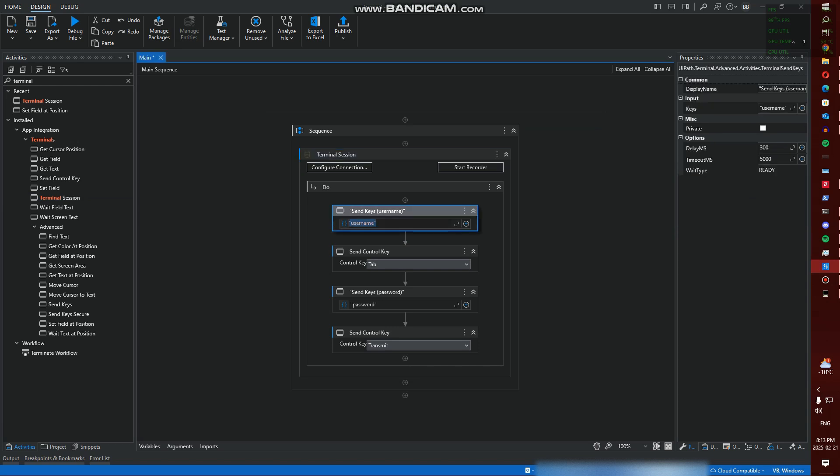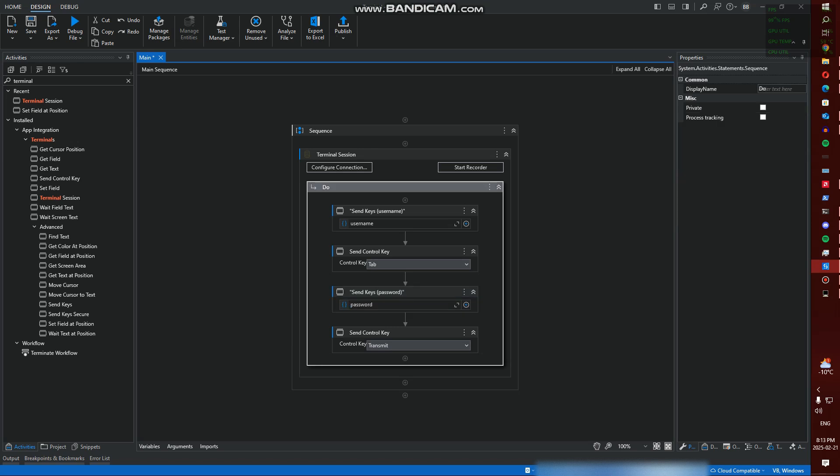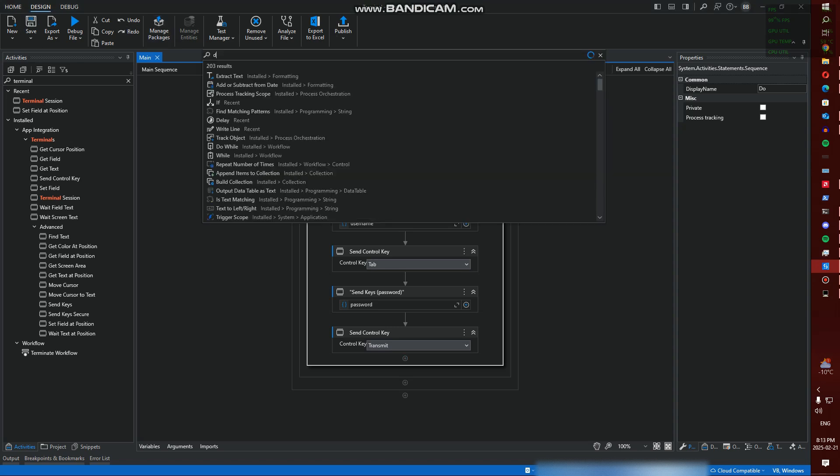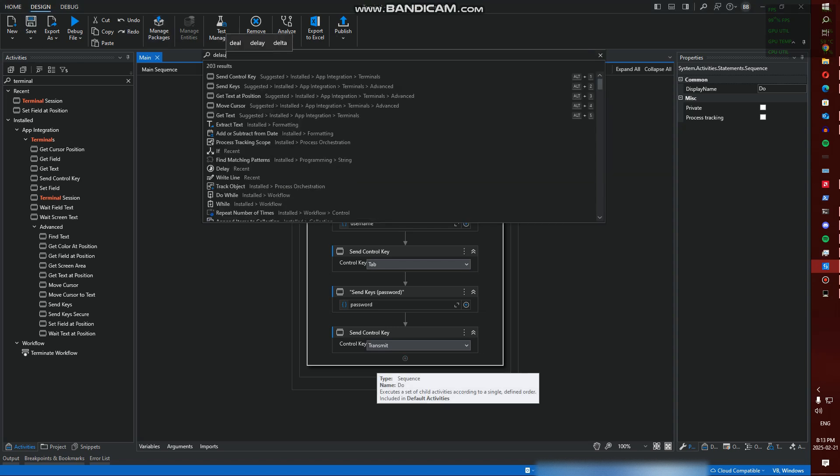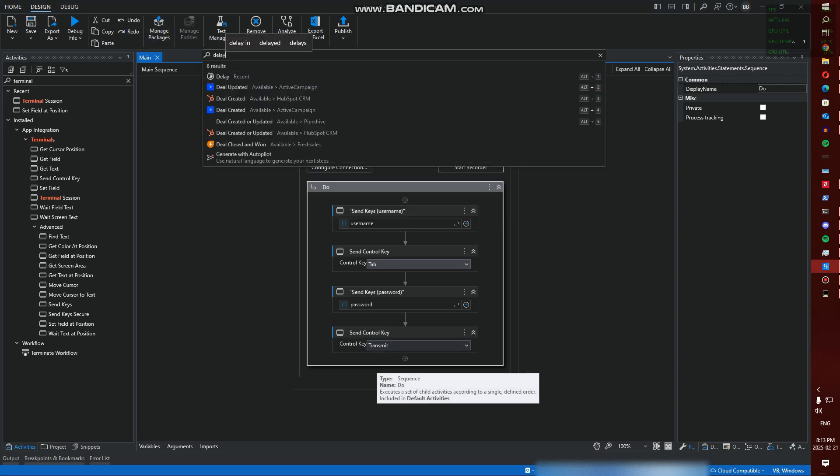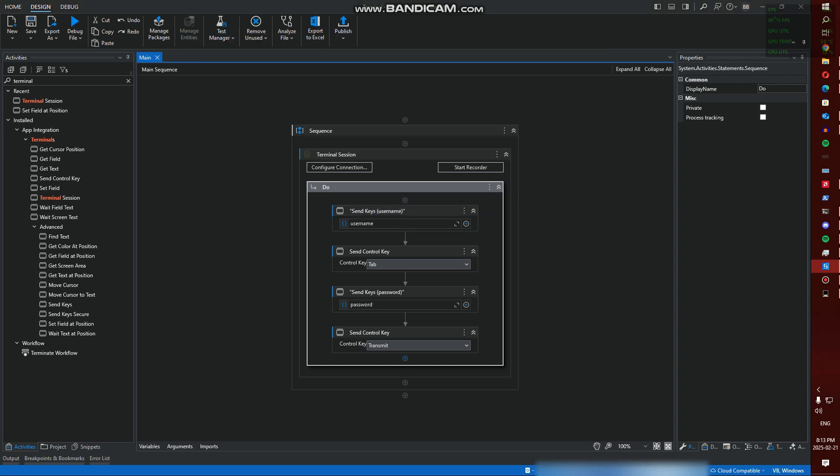I do have variables called username and password. The username variable doesn't really make any sense because it's going to be exposed on the screen anyway - I might decide to just blur it out. We're going to Transmit and I'm going to put a delay here just so I can show you guys this working.